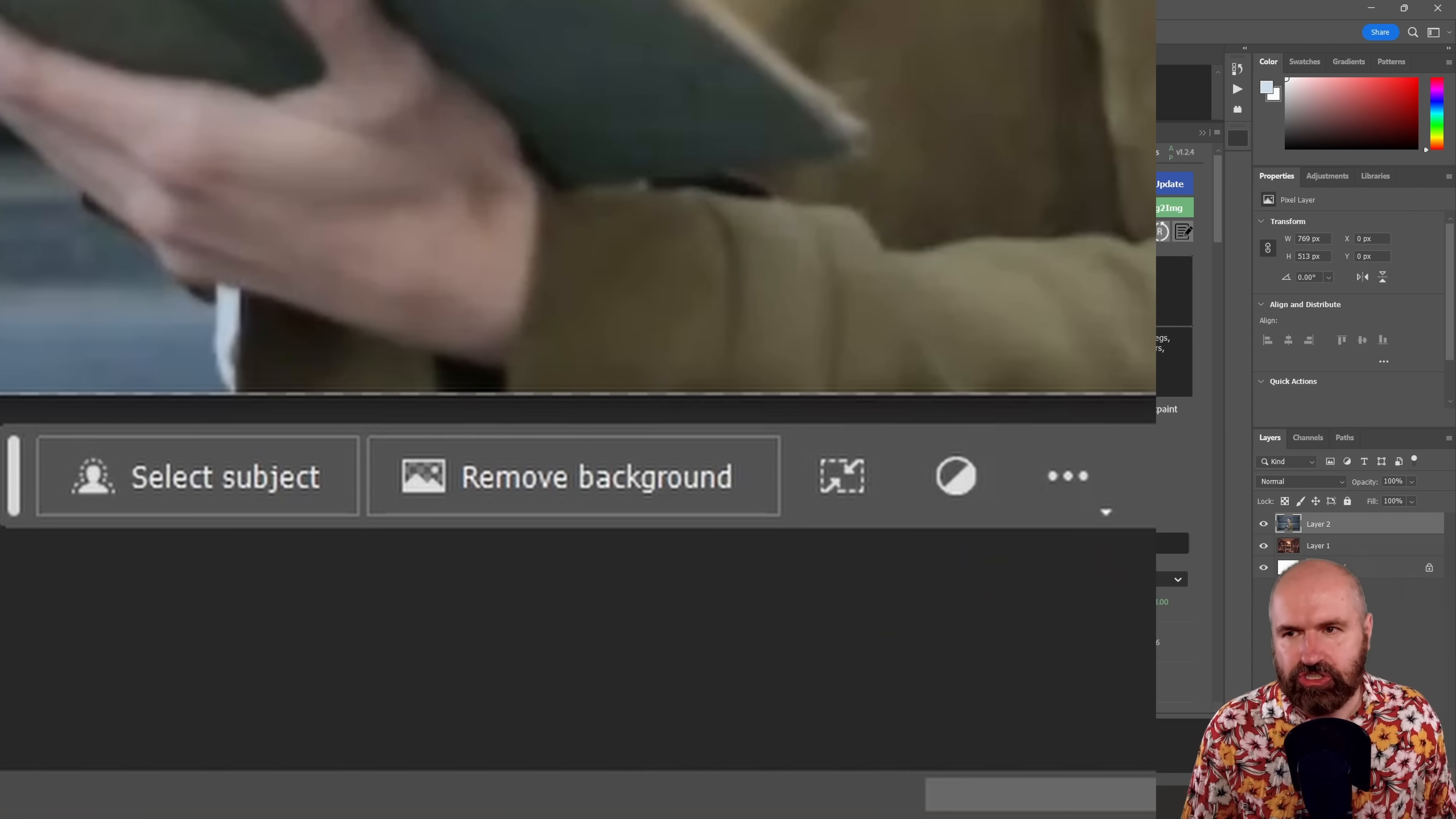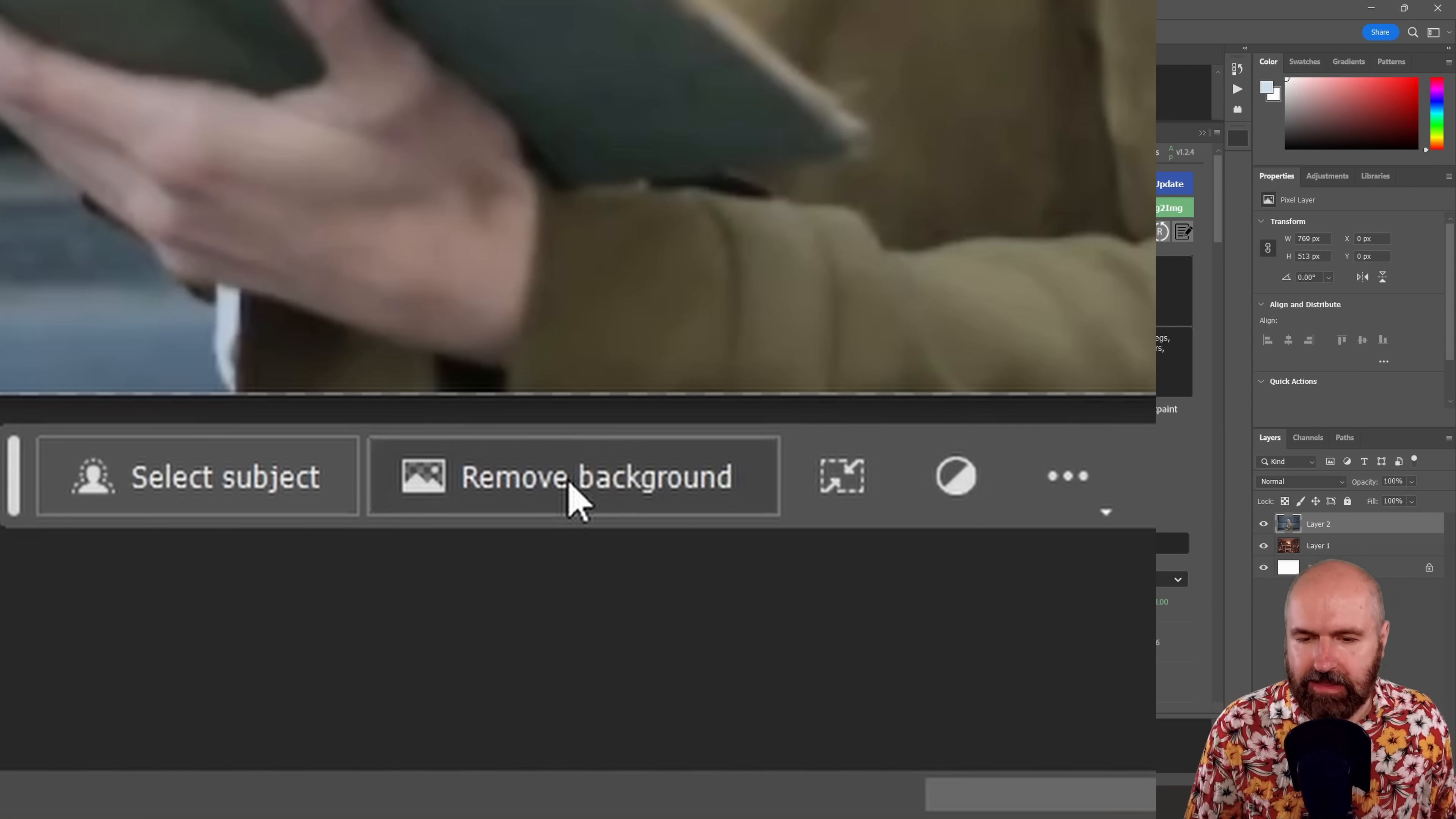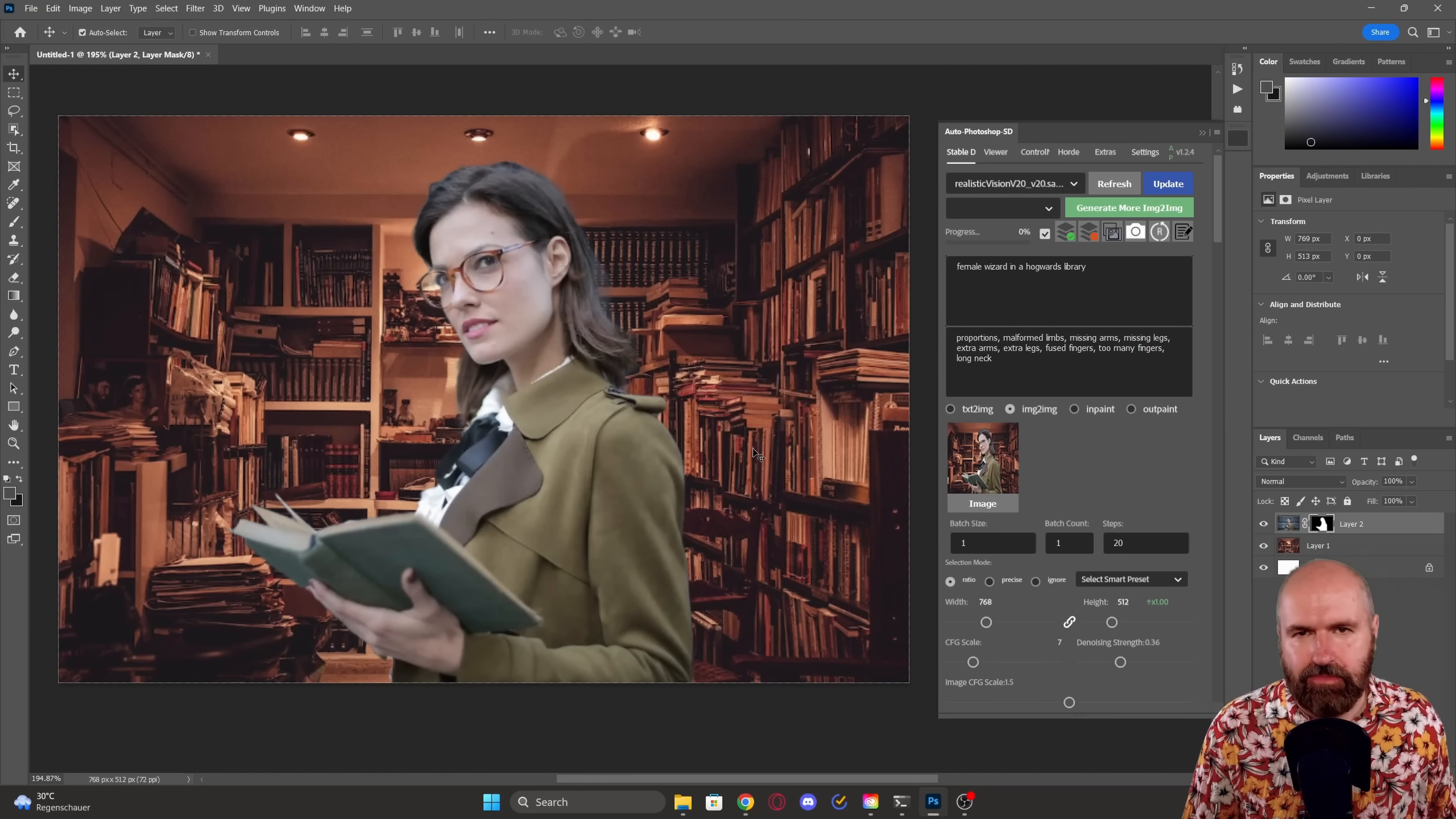And then as I showed you yesterday, Photoshop has an automatic background removal. So you can click on this button here. And now we have our lady with the book standing inside of the library.